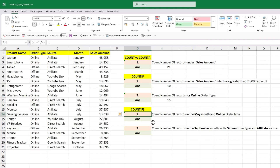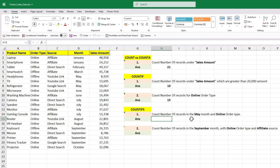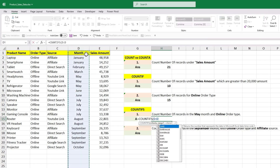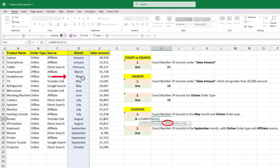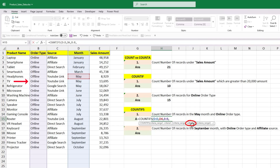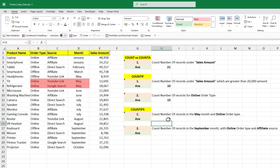The next question is to count the number of records in May month and online order type. Since we have two different criteria in two different columns, we will use the COUNTIFS formula. Select column D as input to criteria_range1, criteria1 will be May. Select column B as input to criteria_range2, criteria2 will be online. Close the bracket and hit Enter — you get the output as 2.